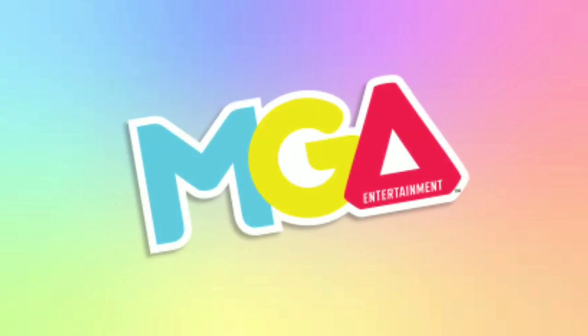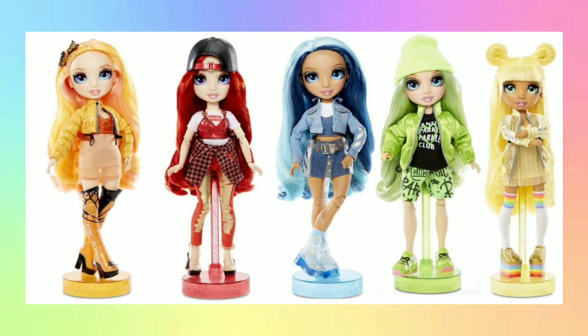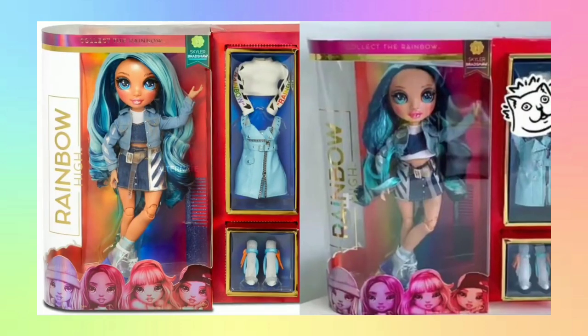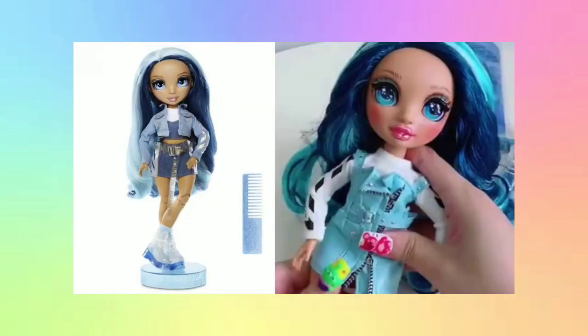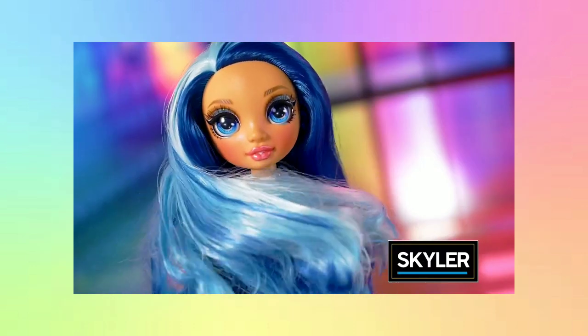Also, why is MGA, the company known for their inclusivity, not putting more darker skin tones in this line? Also, why is MGA, there also is a picture floating around, where they seem to have whitewashed the Skylar doll? It was a prototype picture. But if you make a character design and she's darker skin tone, don't try and make her lighter. It's wrong.